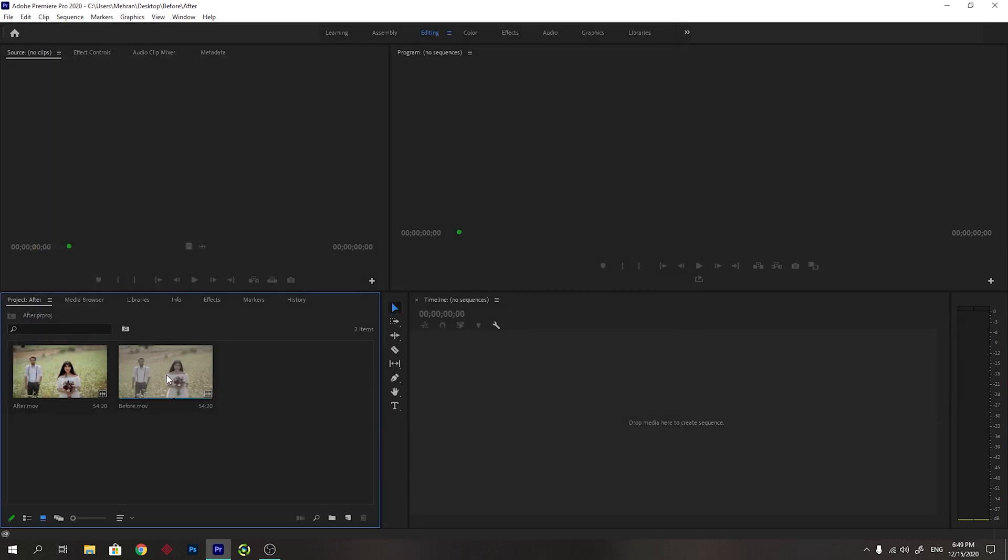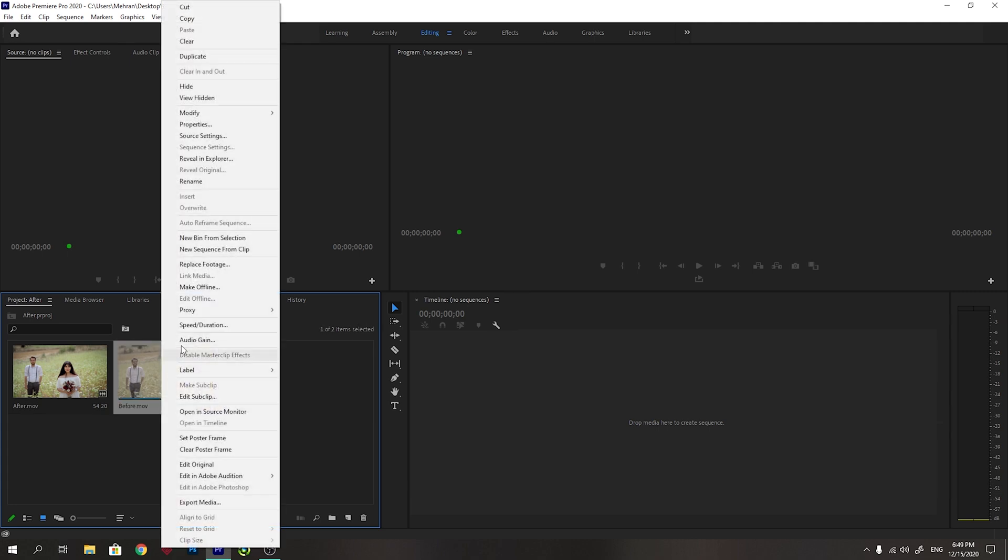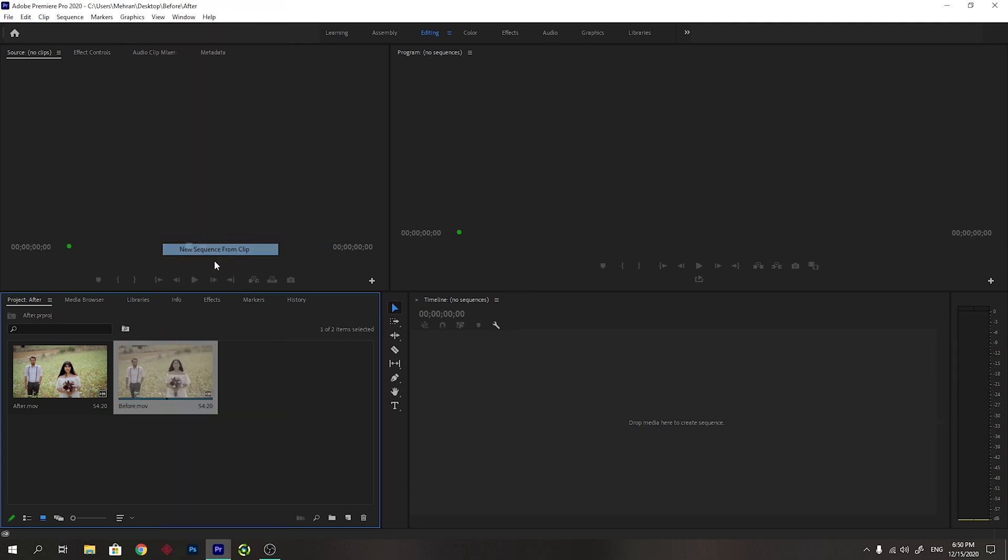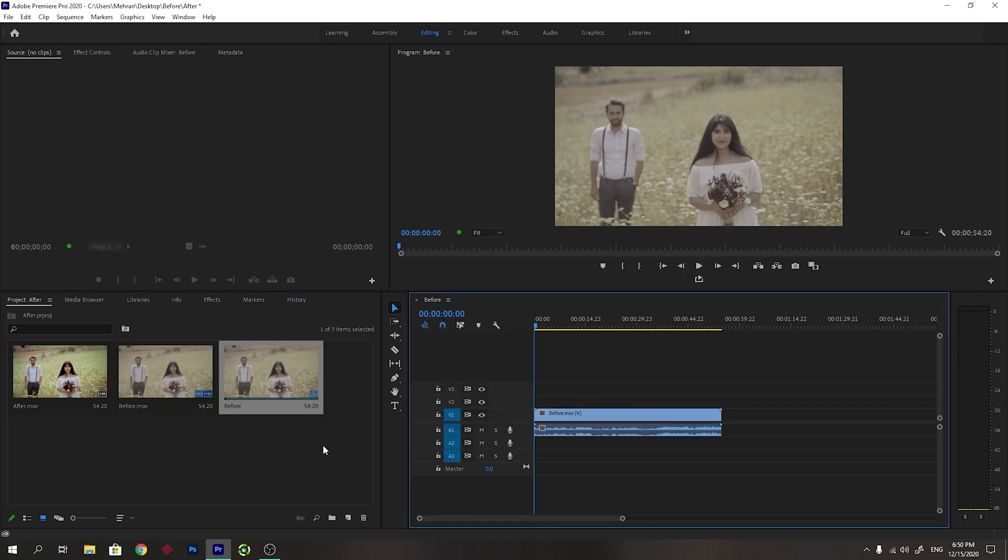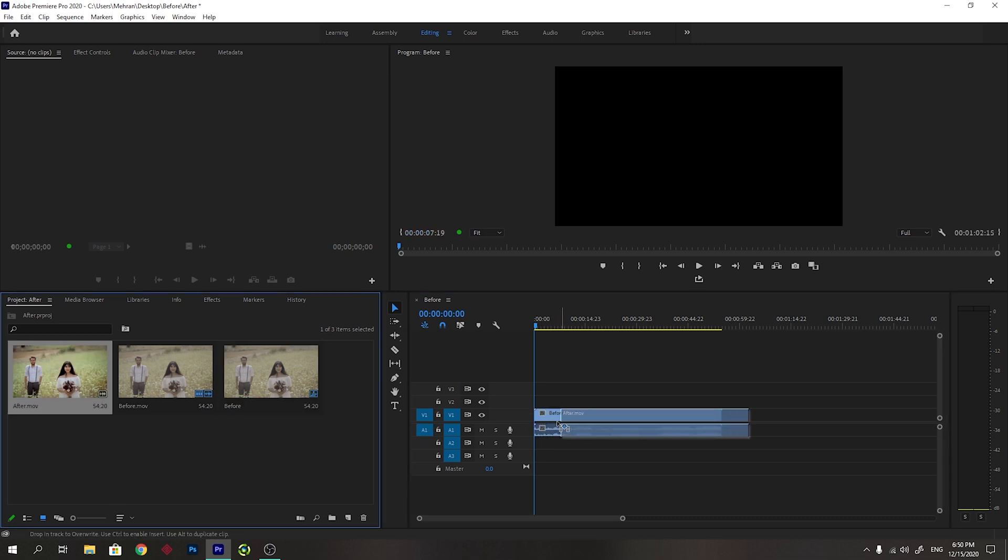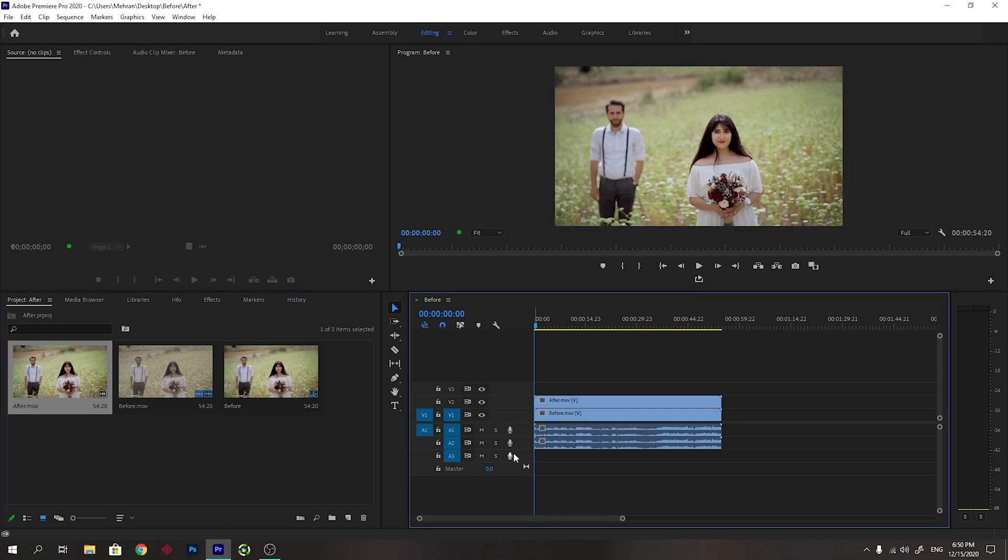I will right click on the before video and create a new sequence from this video. You will see that it has created a new sequence from this video. Now I will put the second video on top of that video. Now I have both of them besides each other.